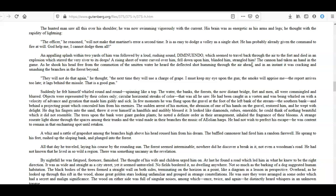An appalling splash within two yards of him was followed by a loud, rushing sound, diminuendo, which seemed to travel back through the air to the fort and died in an explosion which stirred the very river to its depths. A rising sheet of water curved over him, fell down upon him, blinded him, strangled him! The cannon had taken a hand in the game. As he shook his head free from the commotion of the smitten water he heard the deflected shot humming through the air ahead, and in an instant it was cracking and smashing the branches in the forest beyond. 'They will not do that again,' he thought; 'the next time they will use a charge of grape. I must keep my eye upon the gun; the smoke will apprise me—the report arrives too late; it lags behind the missile. That is a good gun.'